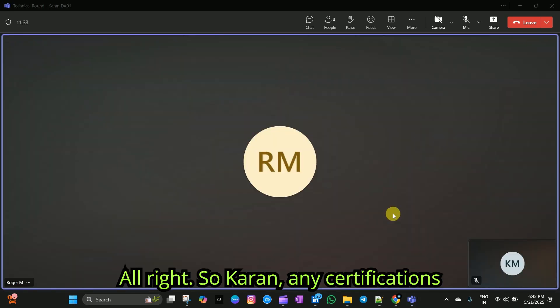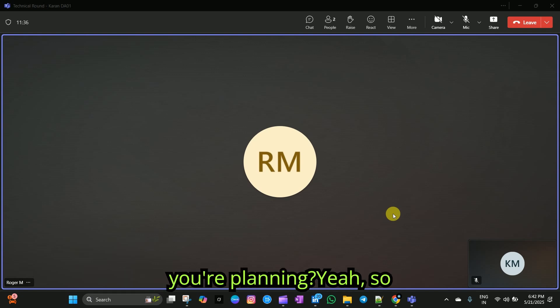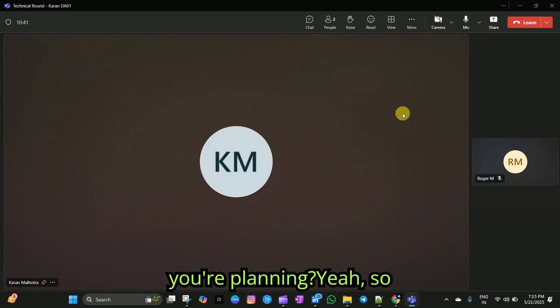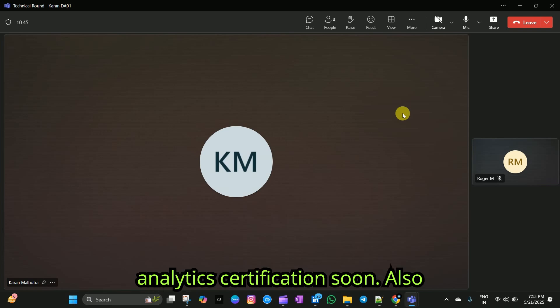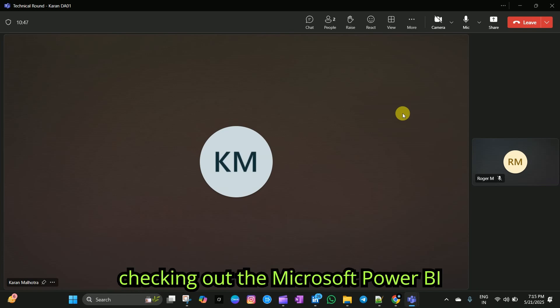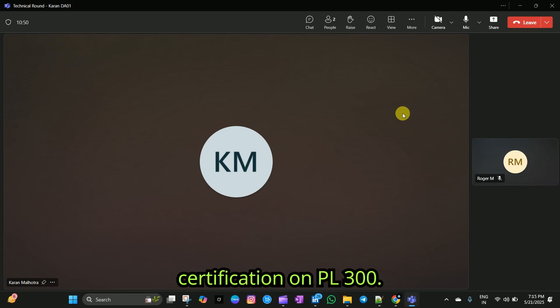All right. So, Karan, any certifications you are planning? Yeah. I am planning to do the Google data analytics certification soon. Also, checking out the Microsoft Power BI certification PL-300.